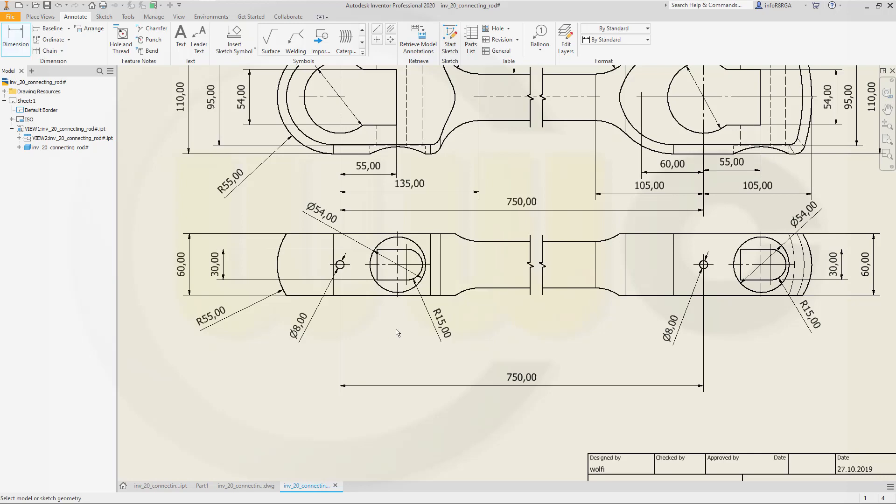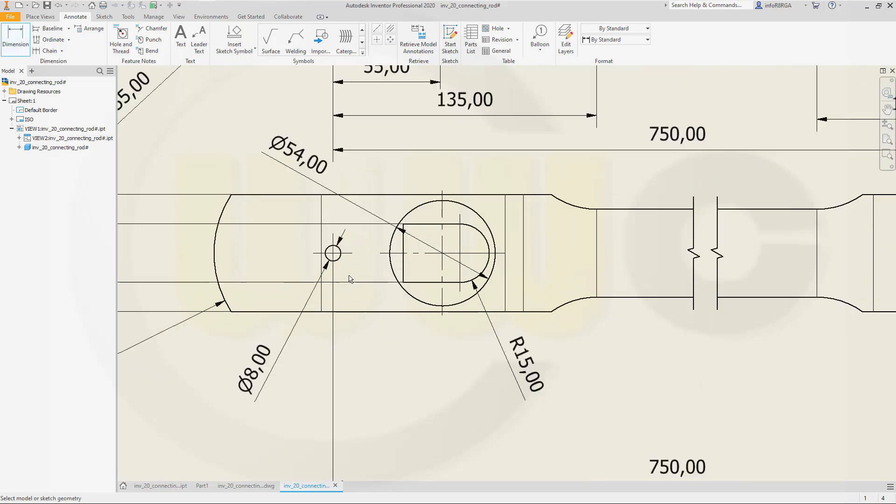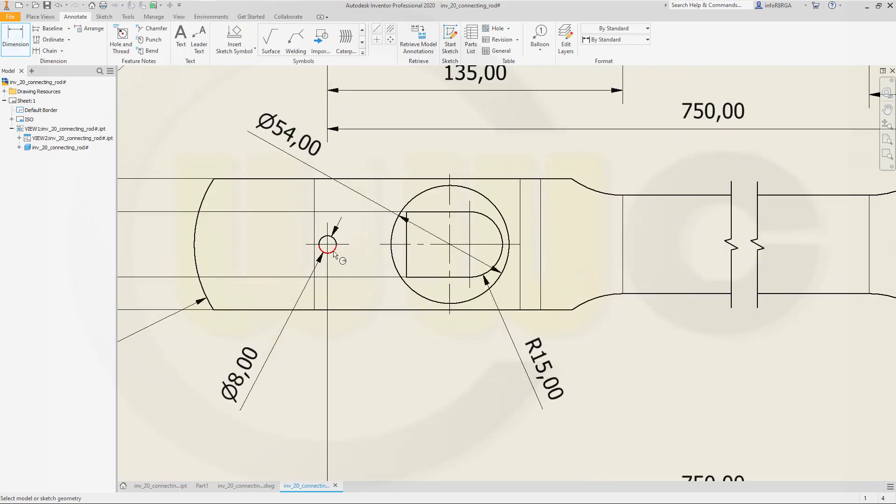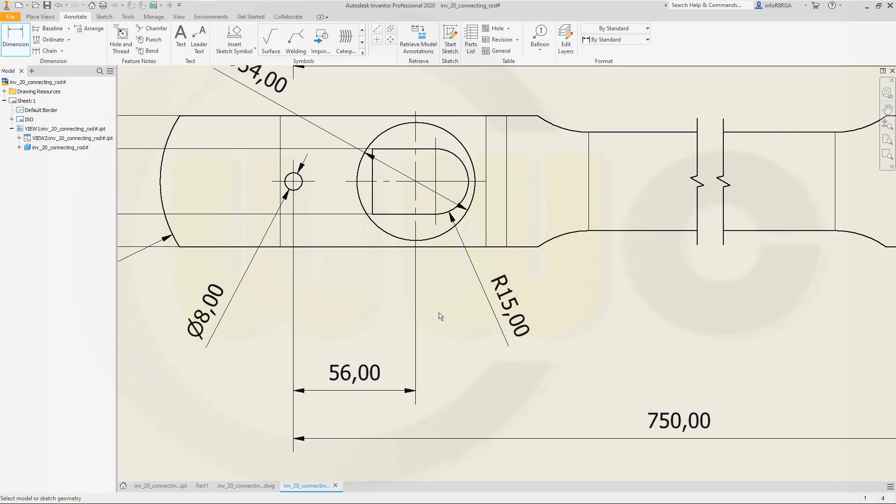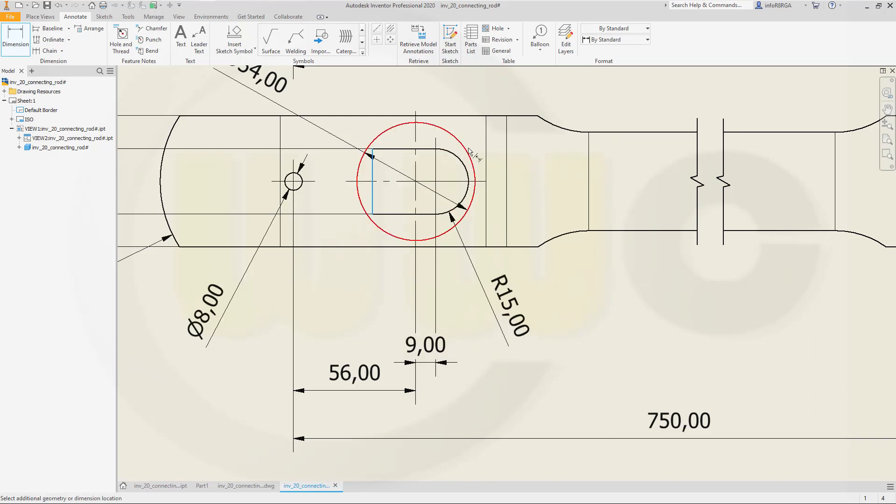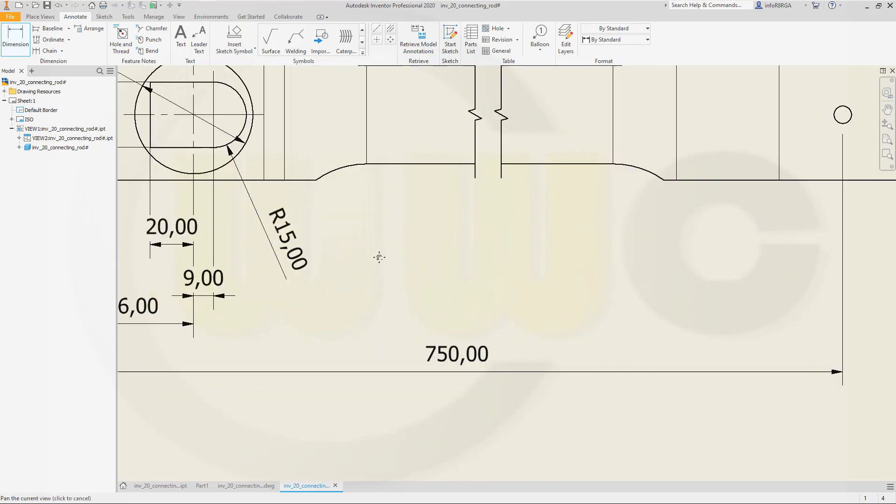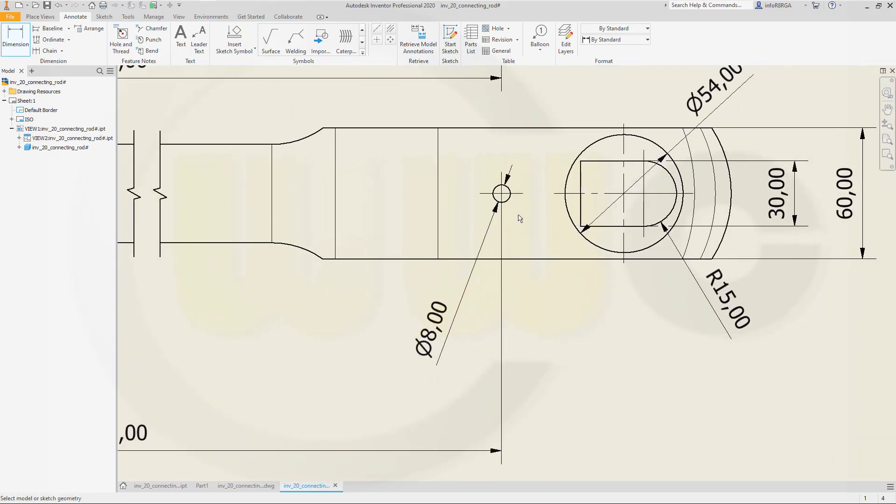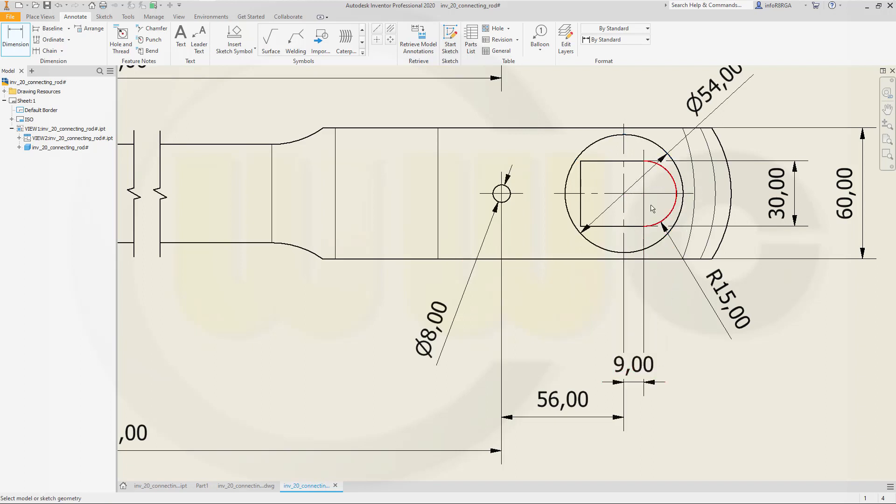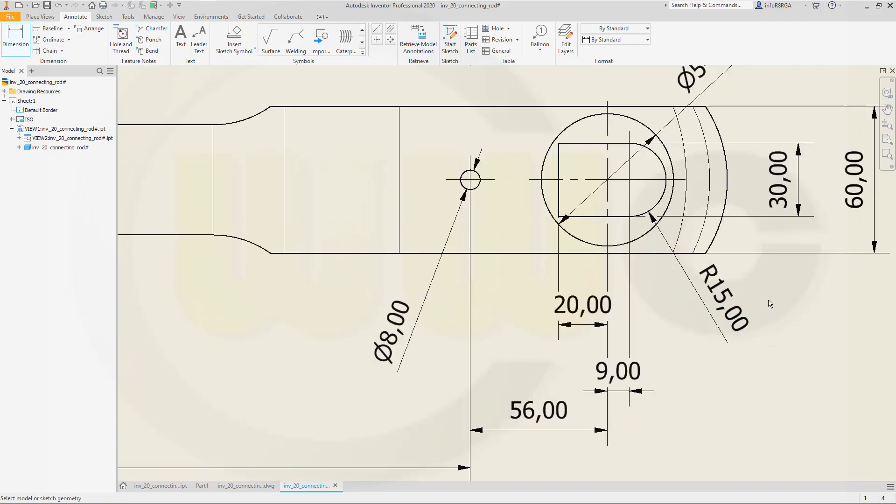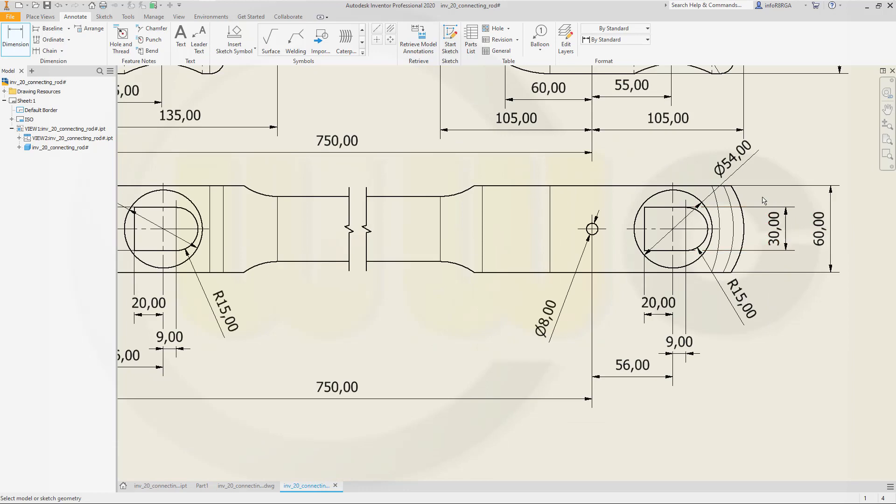Now for some linear dimensions. This should be 56. That distance is 9. And this distance is 20. Same over here. That's 56. From this circle to that arc, it's 9. And from this line to that center, it's 20.